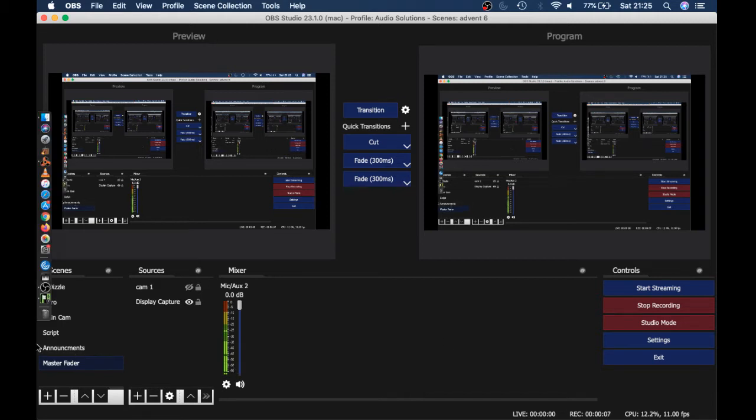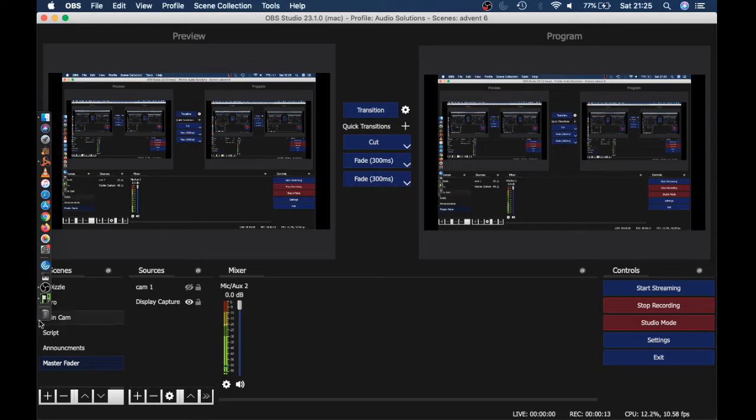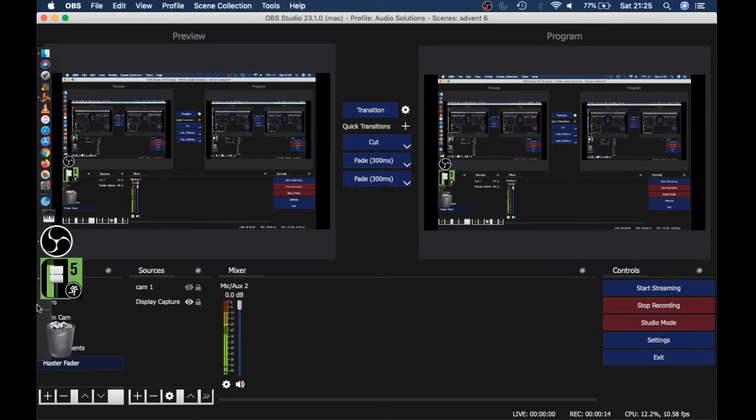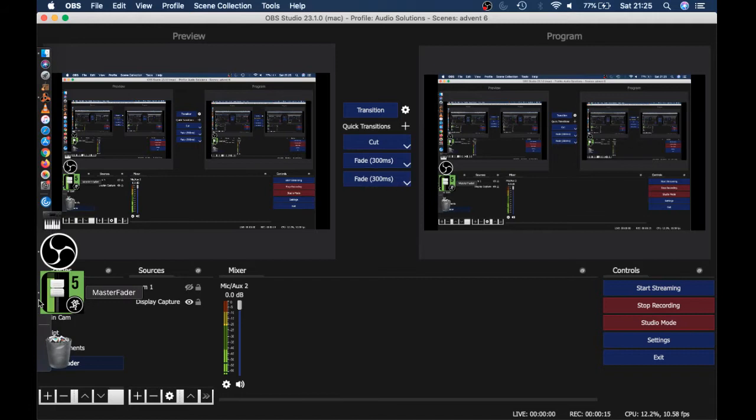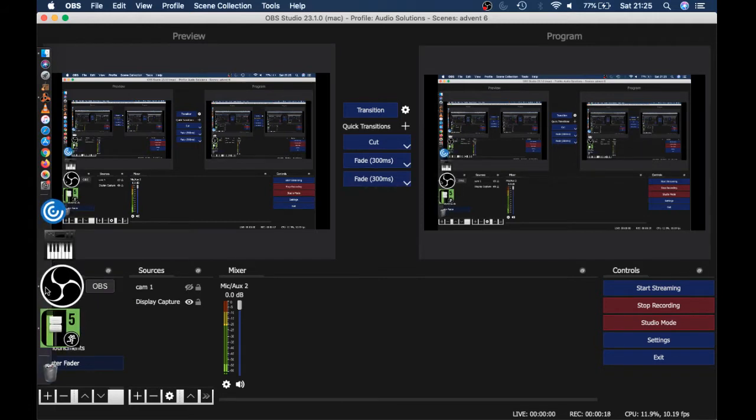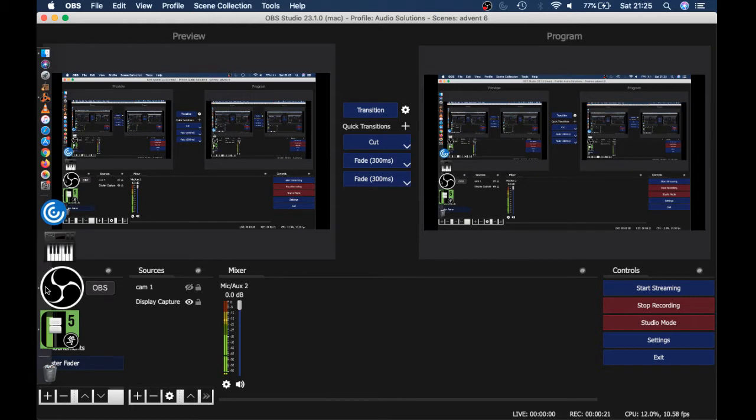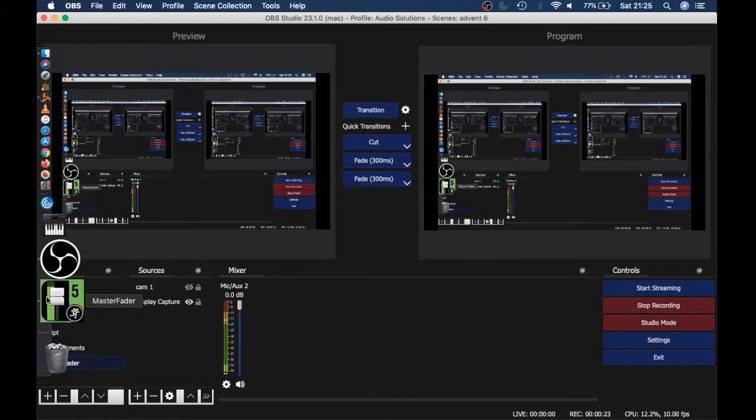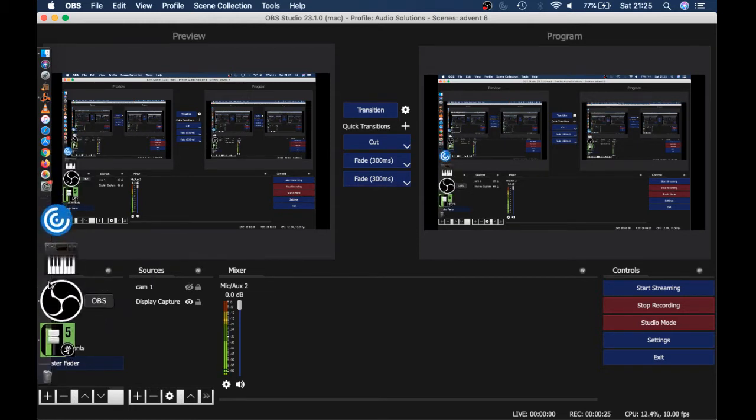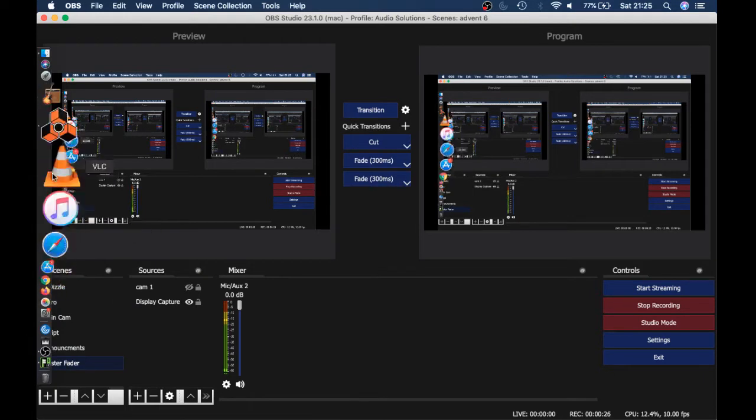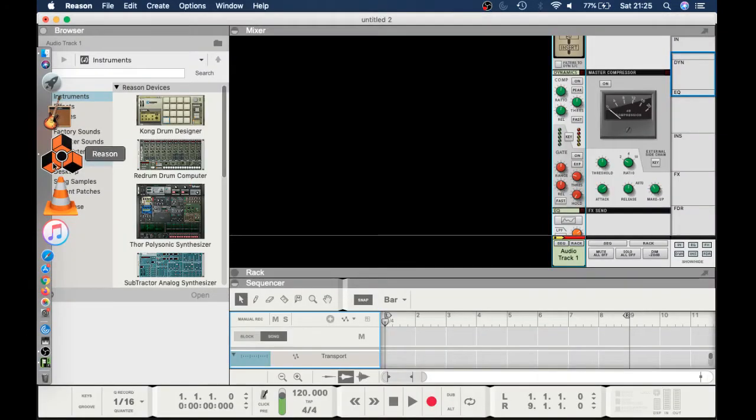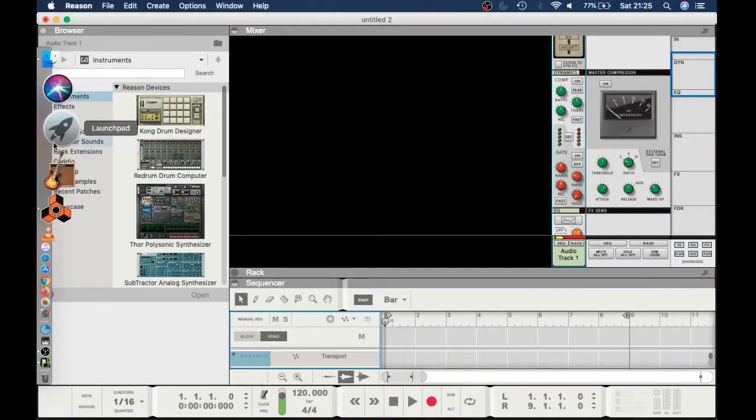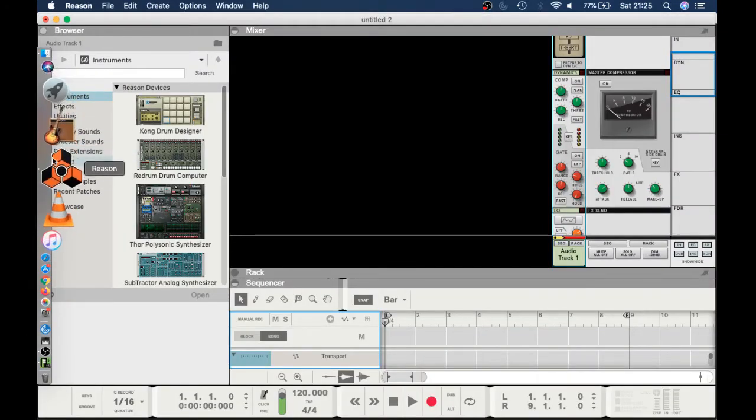How to hook up your DAW to Master Fader 5.1.1 and your Mackie digital mixer. It's pretty straightforward. Let me bring this up. I use Reason.